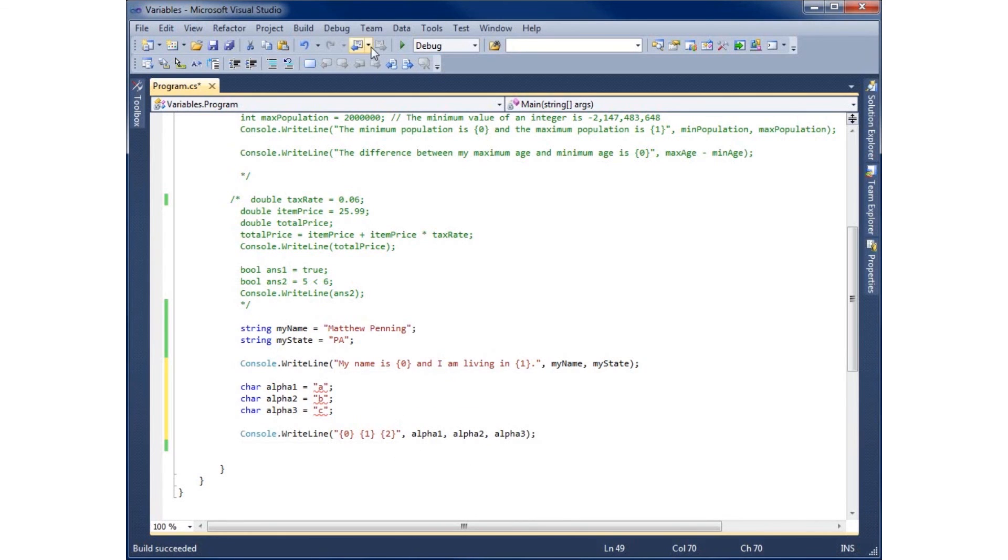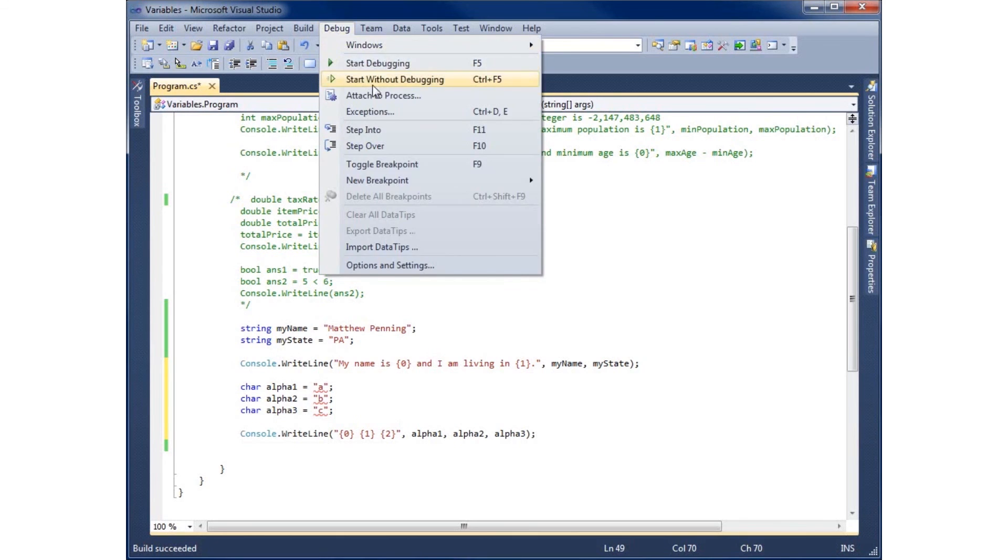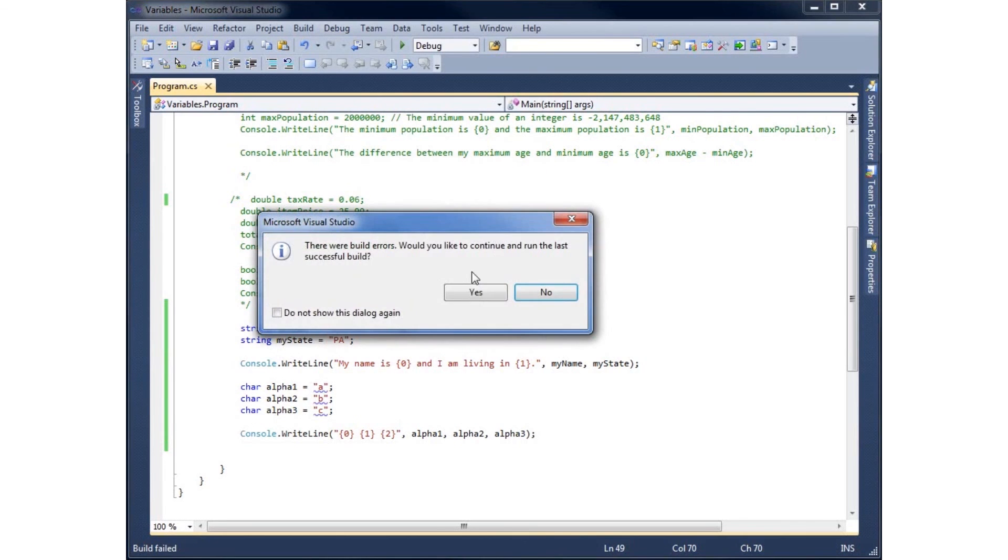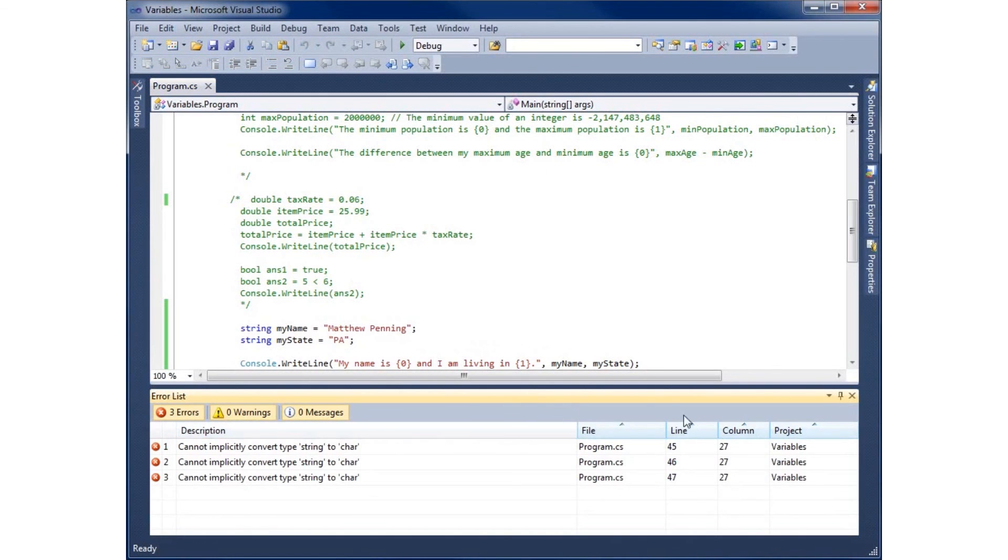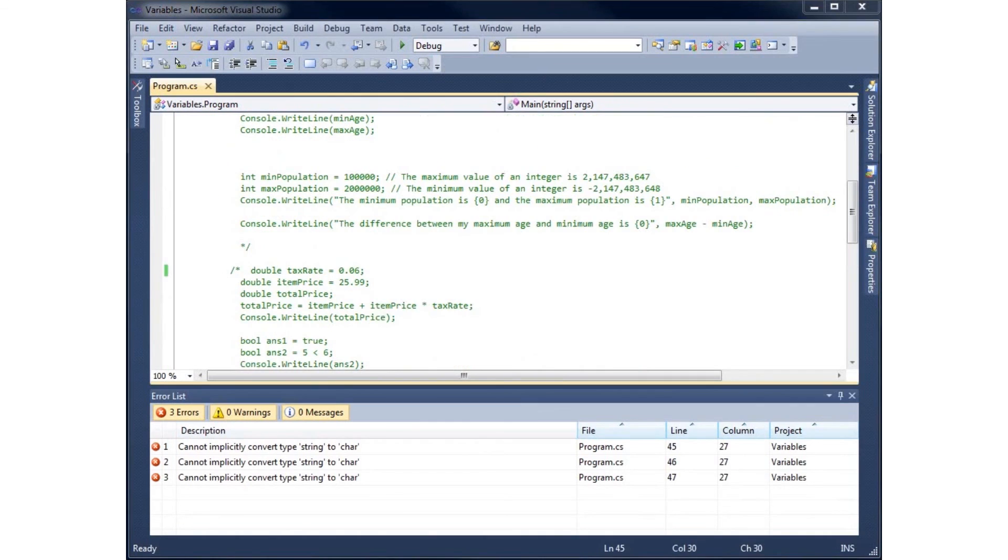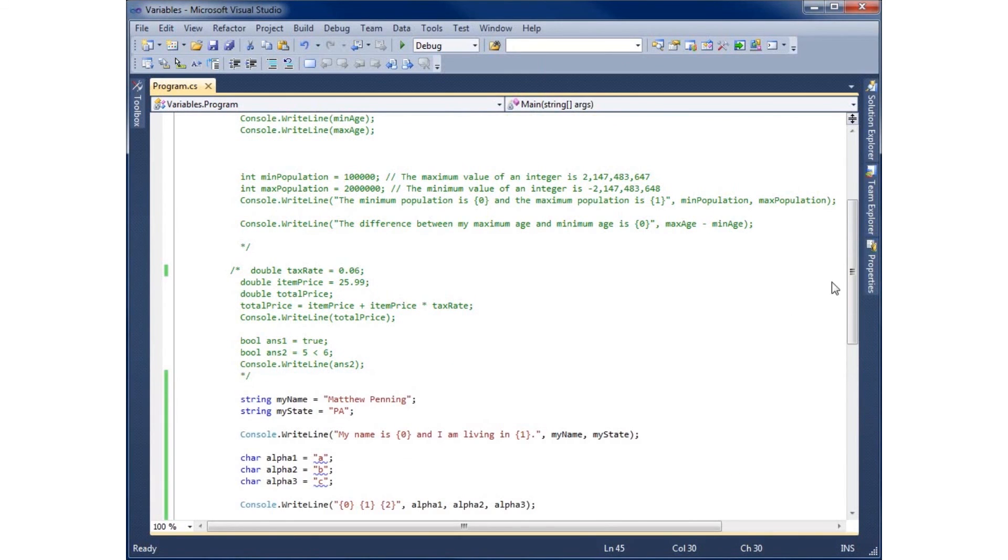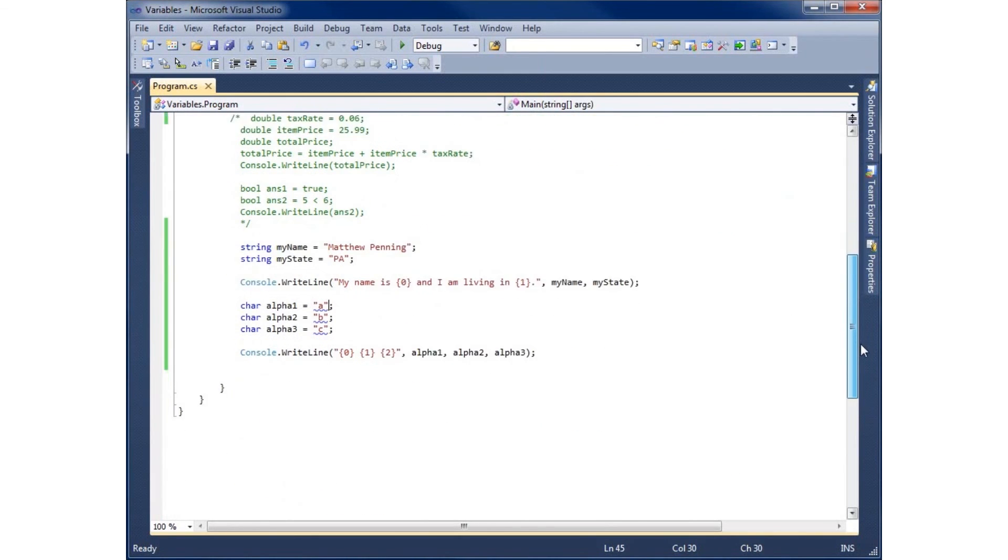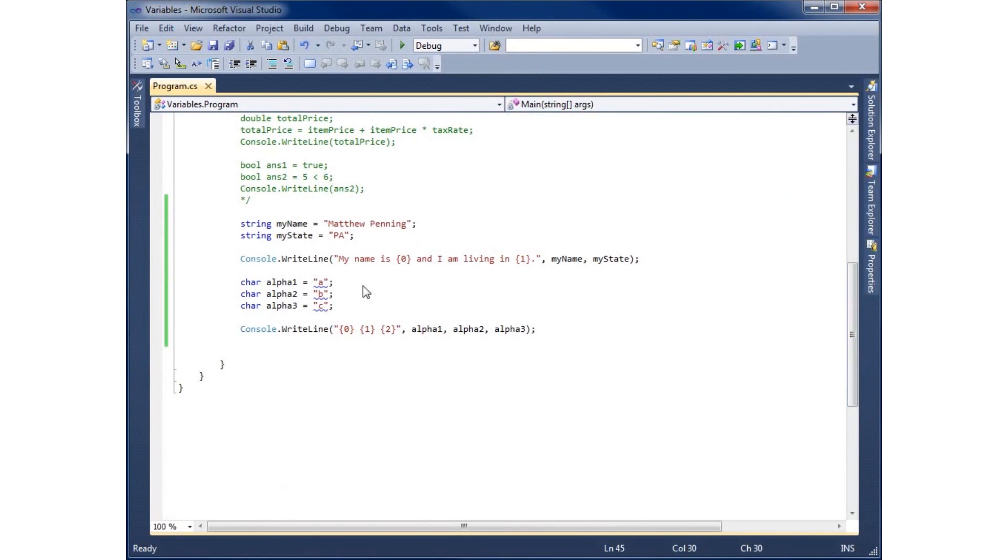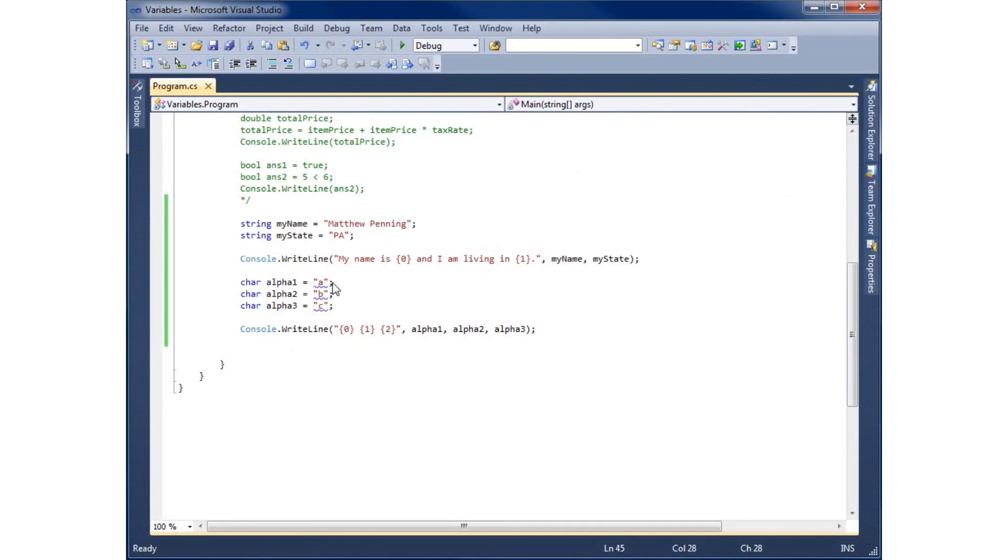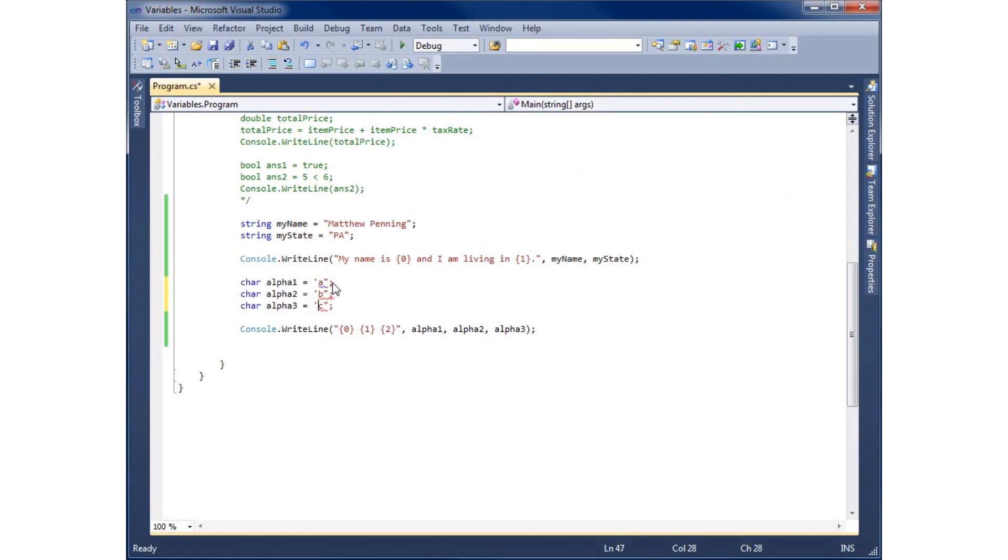And I have a build error. It says I cannot convert the type string to a character. So I'm going to go ahead and close this error list and notice what I've done wrong. I've actually used double quotes for my characters rather than single quotes. For characters, you're going to need the single quote rather than the double quote. So let's go ahead and change those.